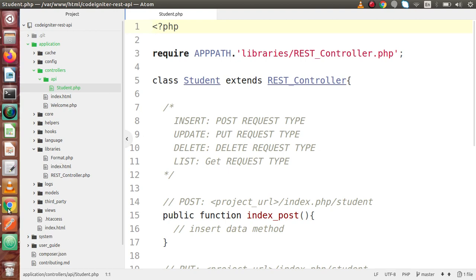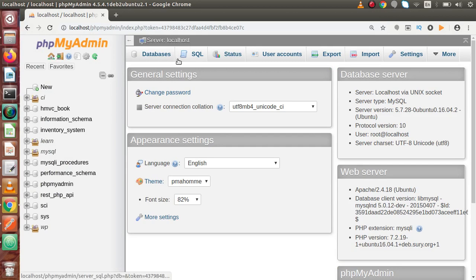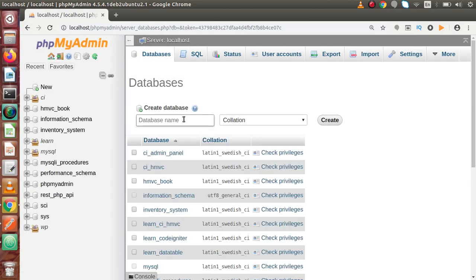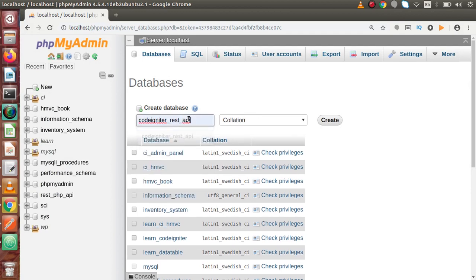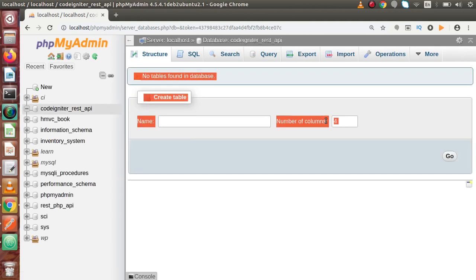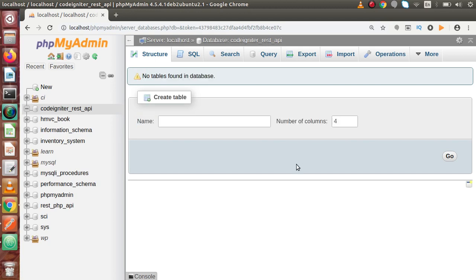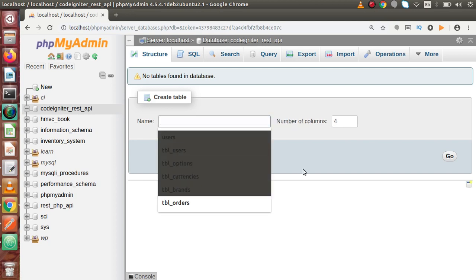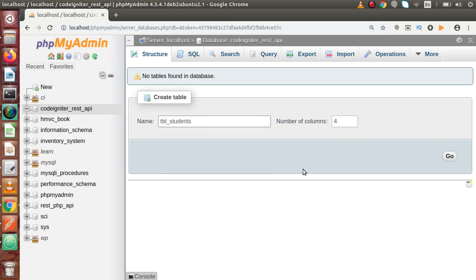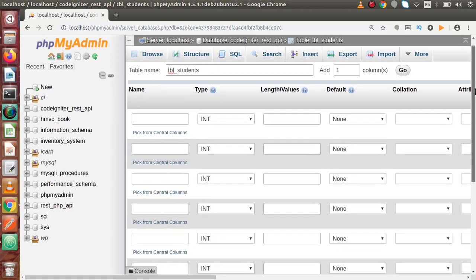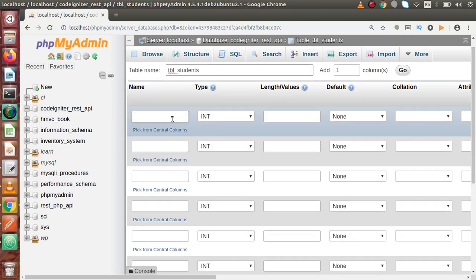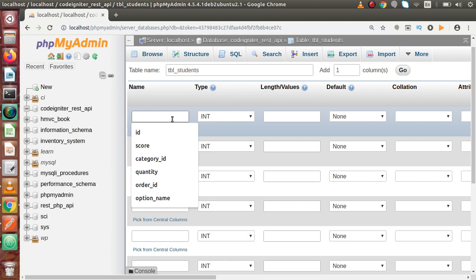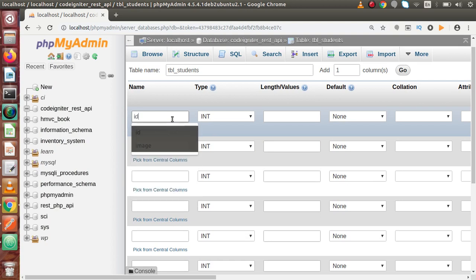Back to Chrome Browser. This is our localhost phpMyAdmin. I'm going to create a database first called codeigniter_rest_api. If I copy this database name and click on Create button, successfully we have created our database. Now inside this DB, let's create our table. I'm going to create tbl_students with six columns. Click on Go. Now this manual interface, we are going to create our table.